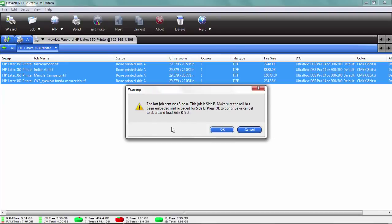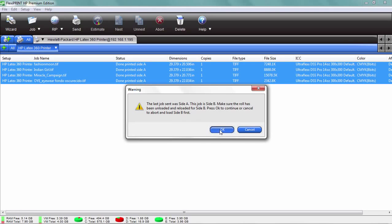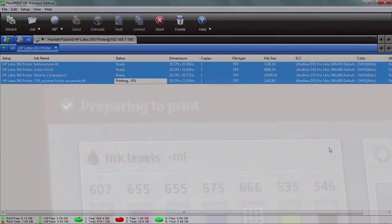It says the last job sent was side A. This is side B. So it's just making sure that everything's okay. The media is loaded. Everything's ready to go. Click OK and it sends the file.